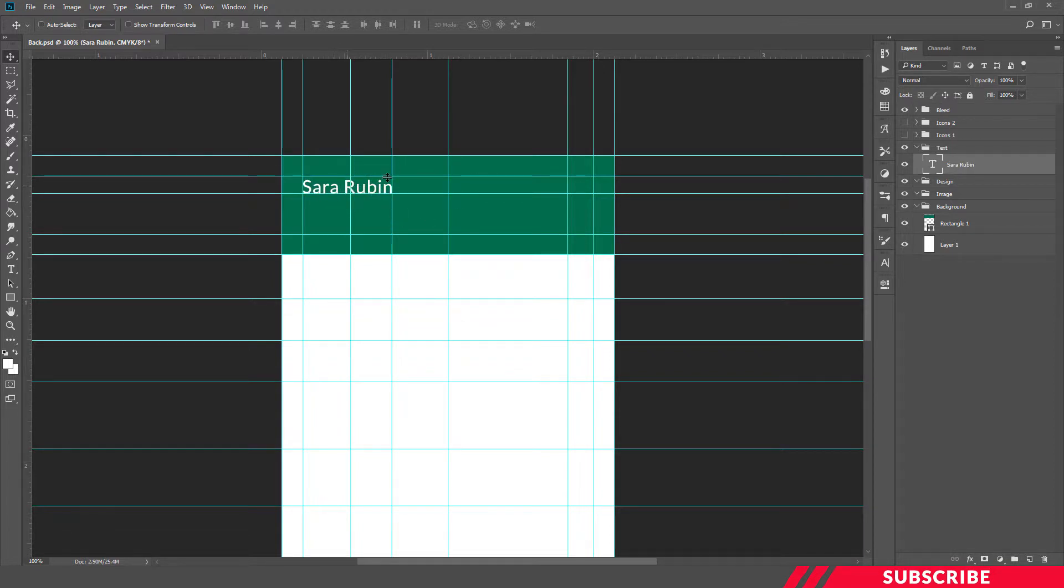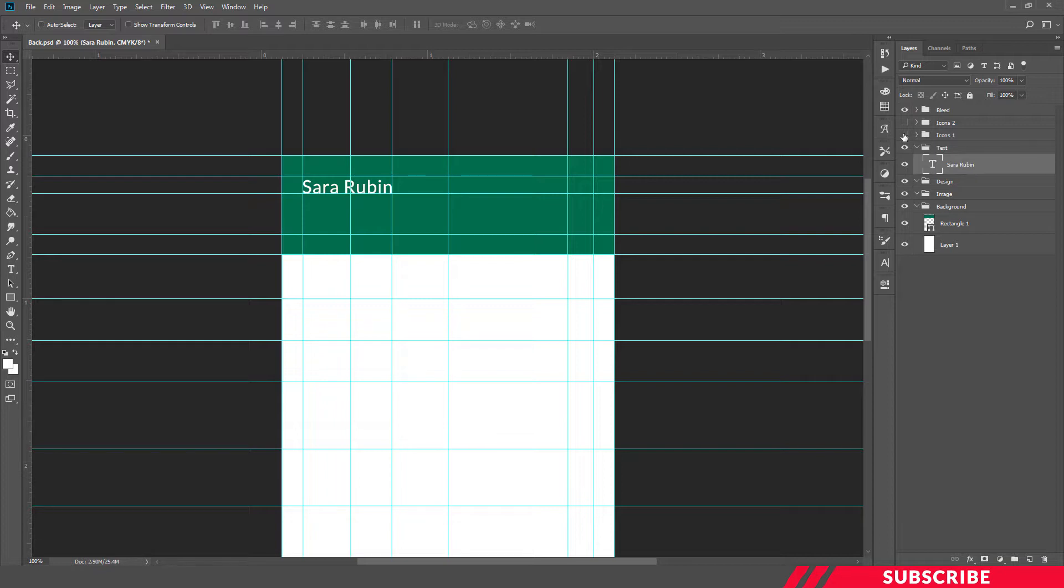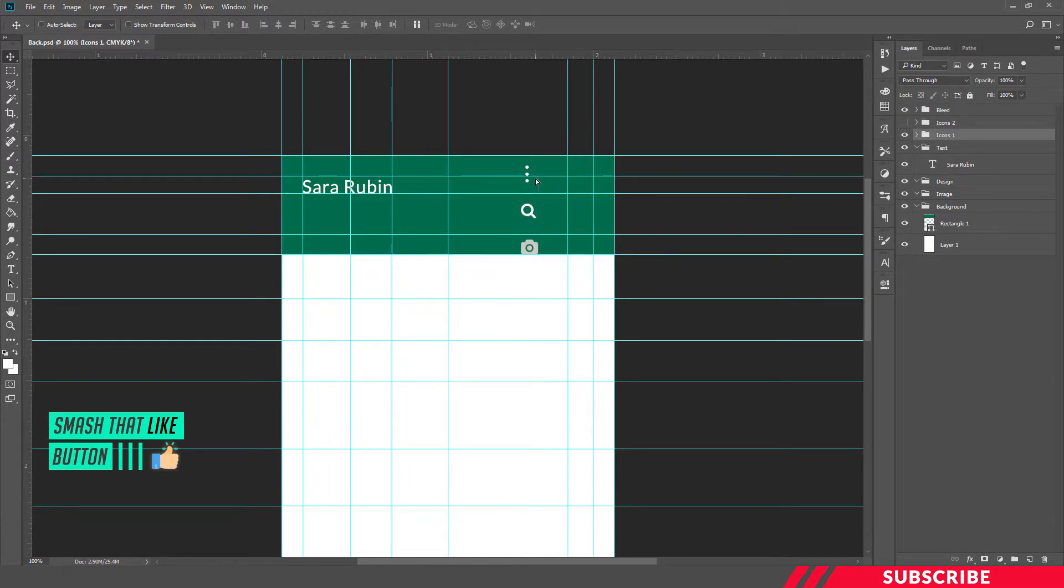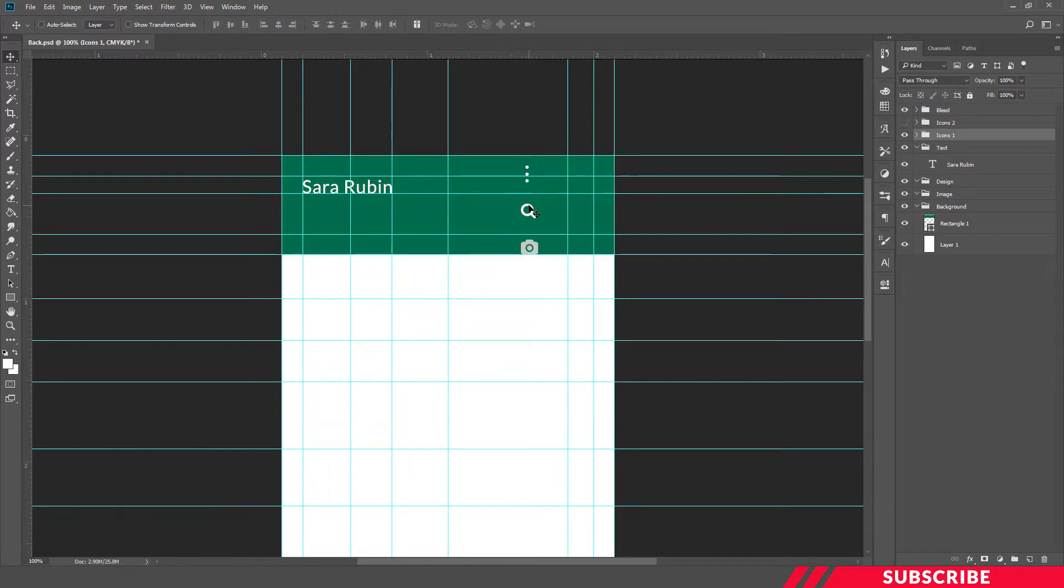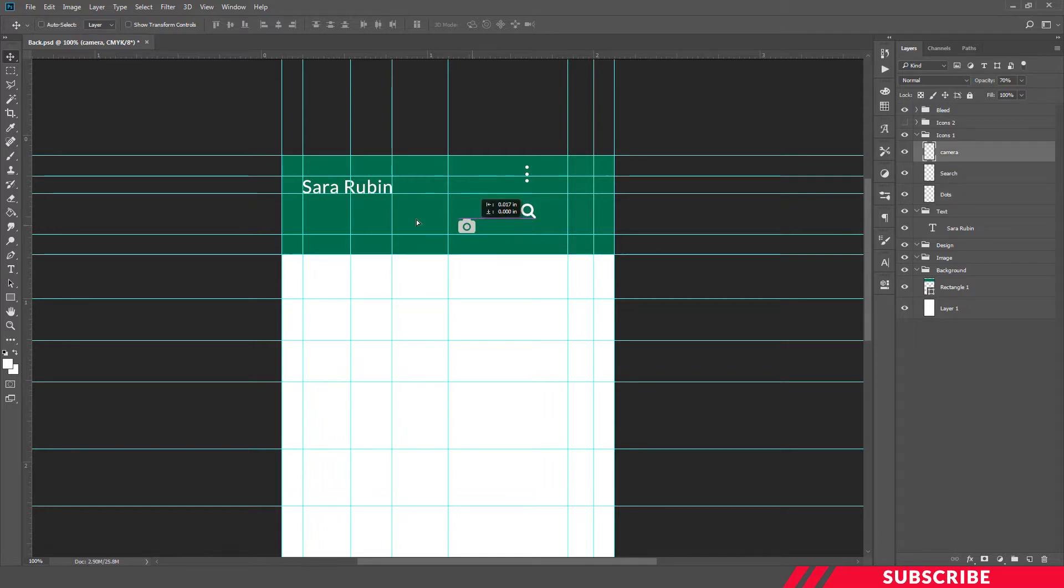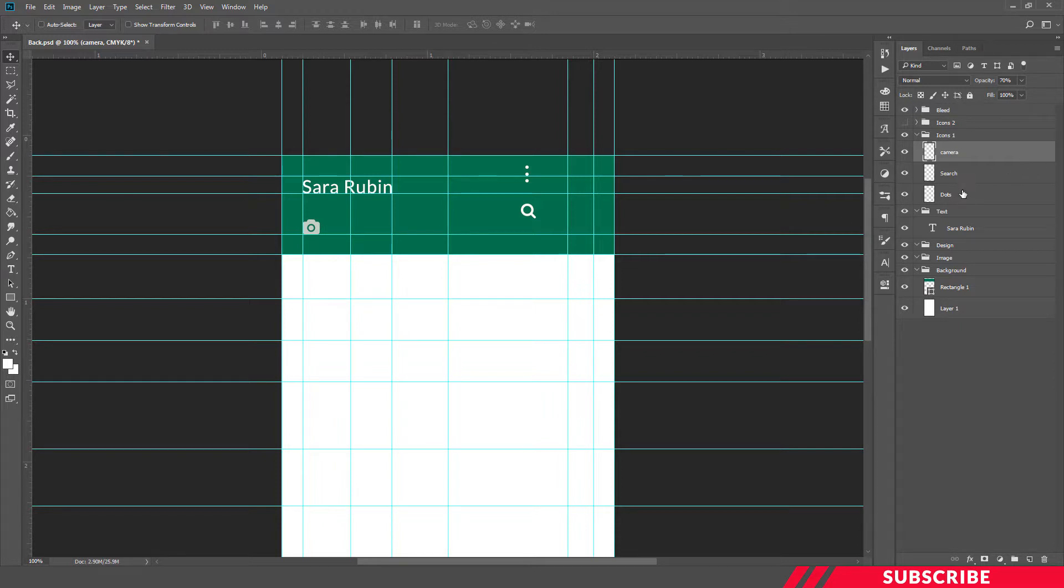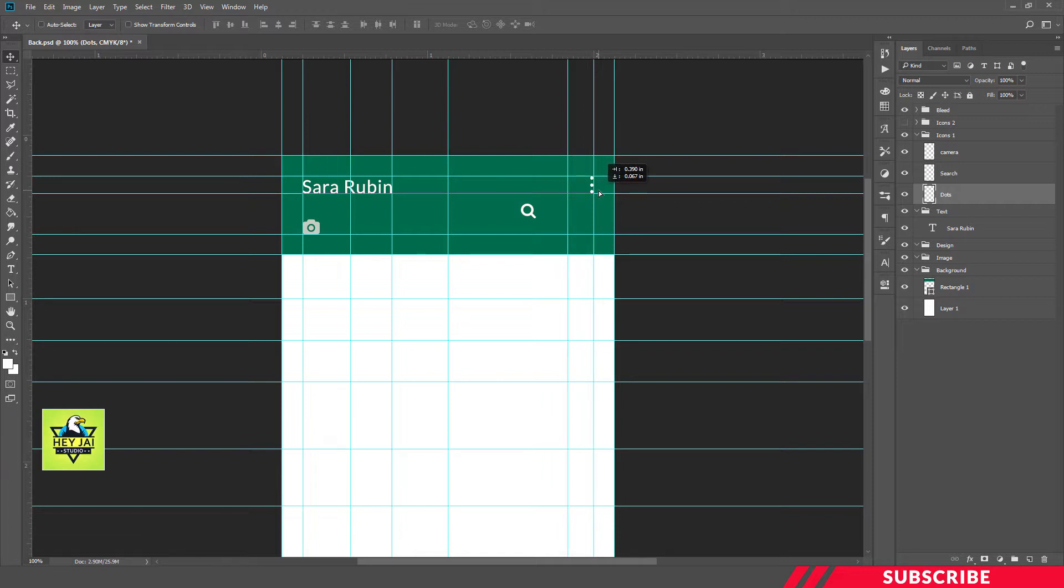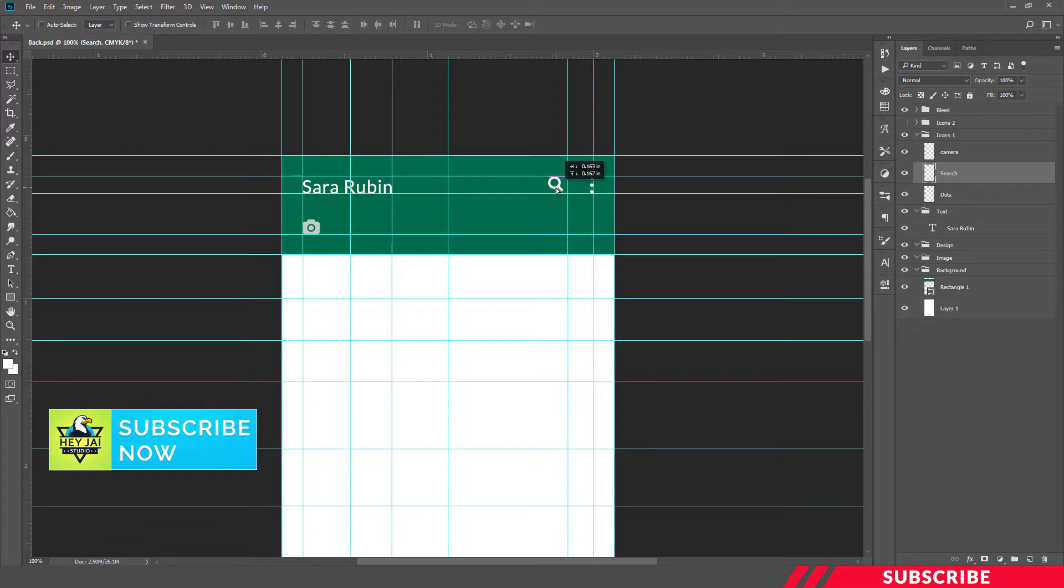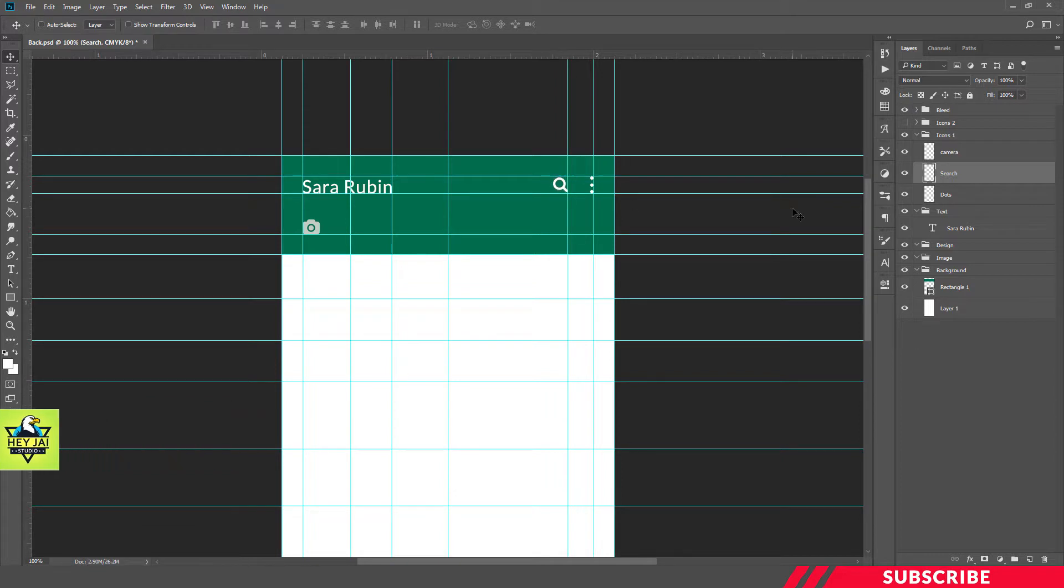Next we are going to add icons to the search bar. For that, enable the icons folder. You will find three icons: first one camera, search bar, and three dots. Now we are going to place it in the right position. Select camera, place it at the left side corner. The dot icon goes to right side top corner, and search bar is placed at the middle, little bit on the right side.